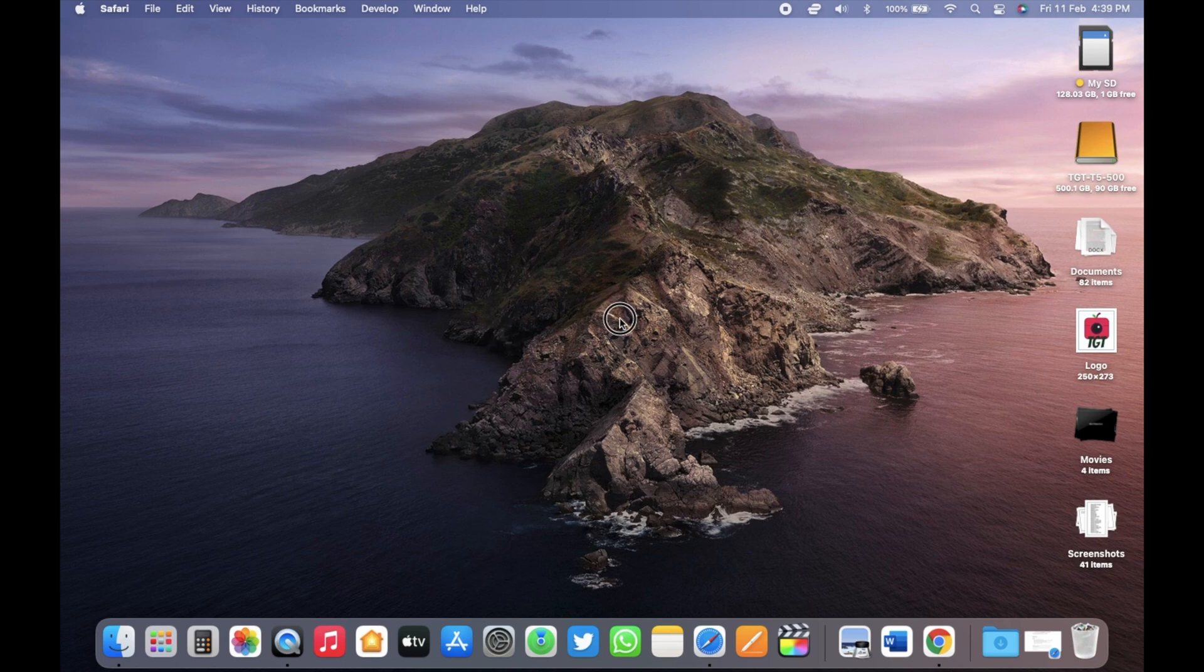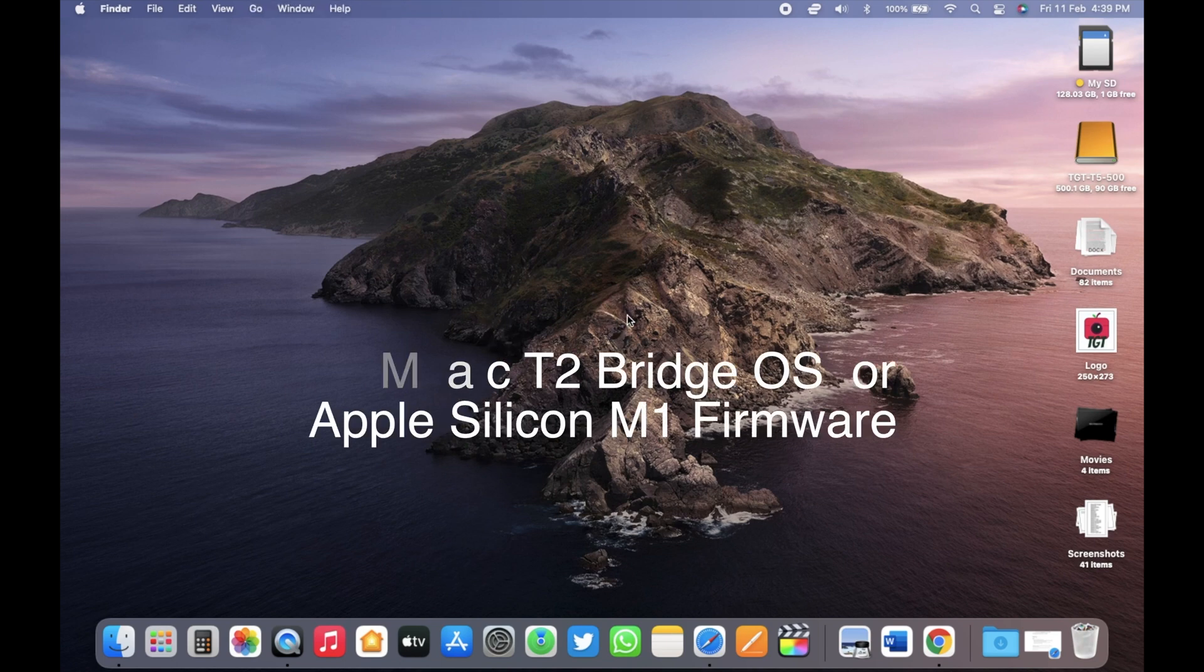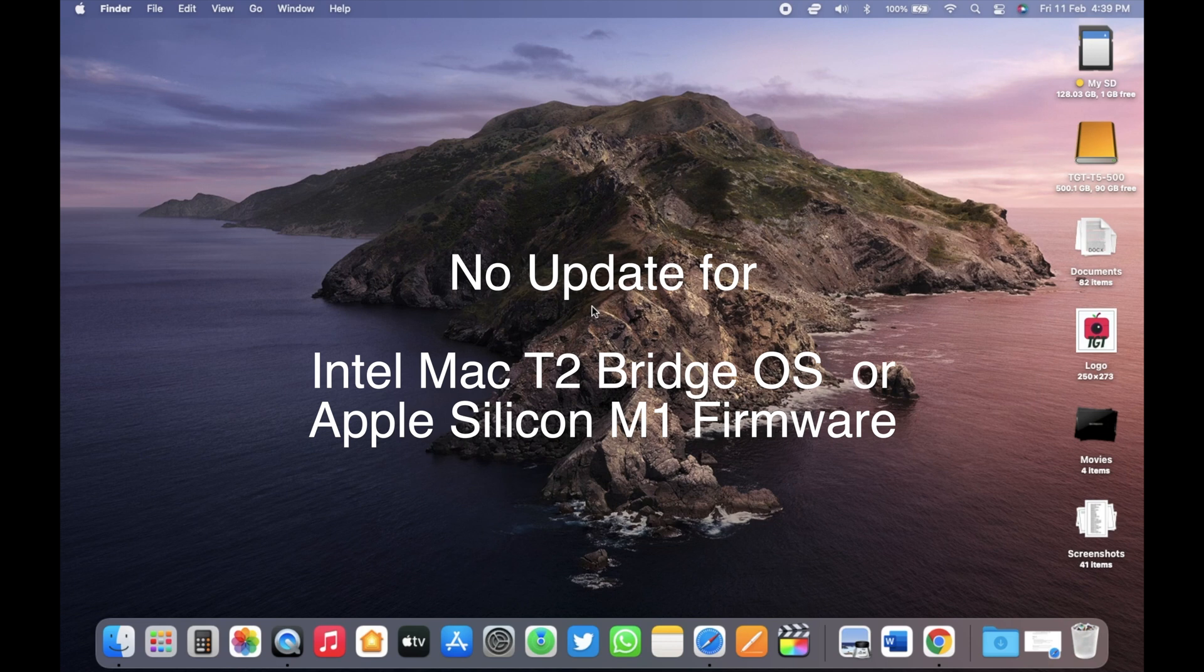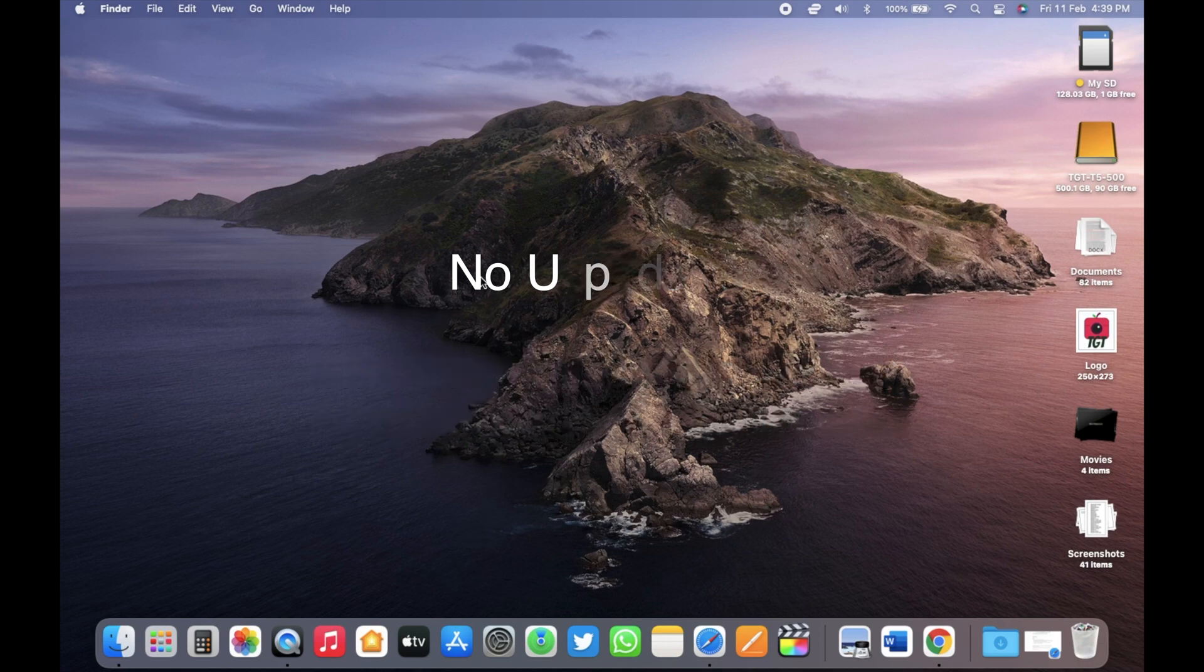But there is no update for Intel Mac T2 BridgeOS or Apple Silicon M1 firmware. Those are same as macOS 12.2. So if you were facing an issue related to that, this update is not going to help.